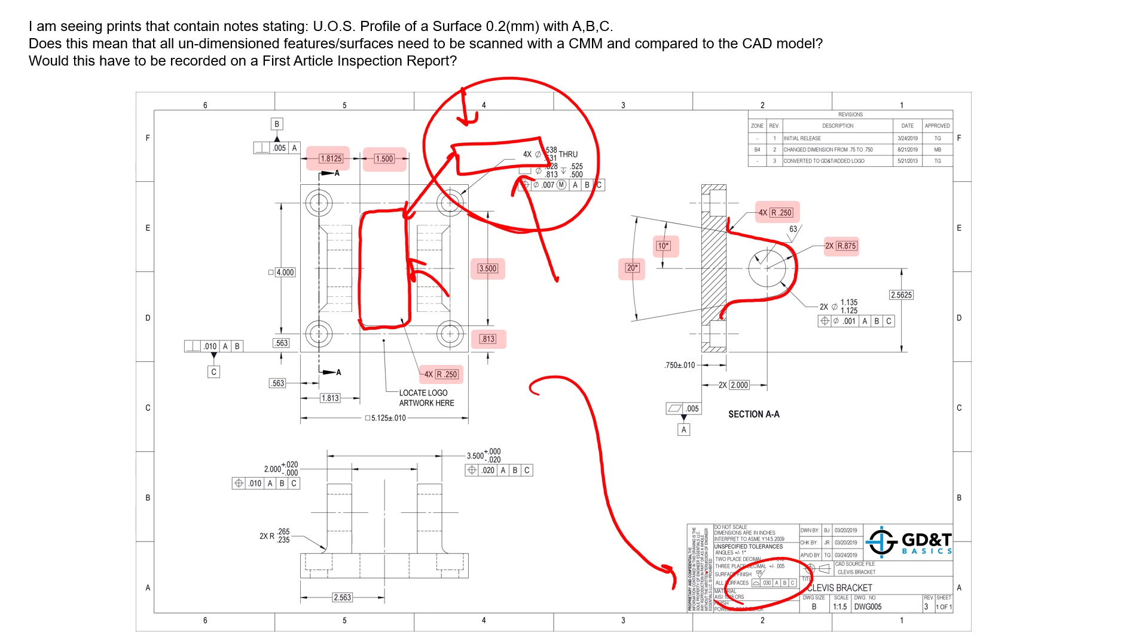And the last part of the question is: would this have to be recorded on a first article inspection report? And it just depends, right? Depends on which specifications need to be reported during that first article inspection. That should be outlined in an inspection plan. GD&T specifically or any of the standards therein do not define which specifications have to be inspected and reported.